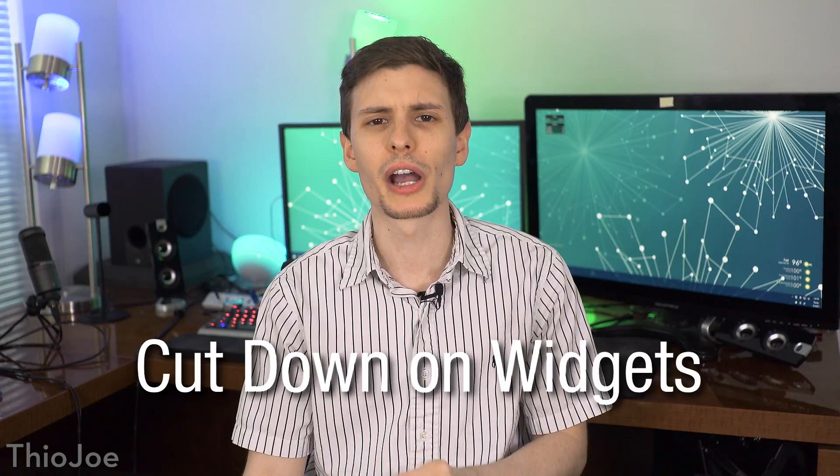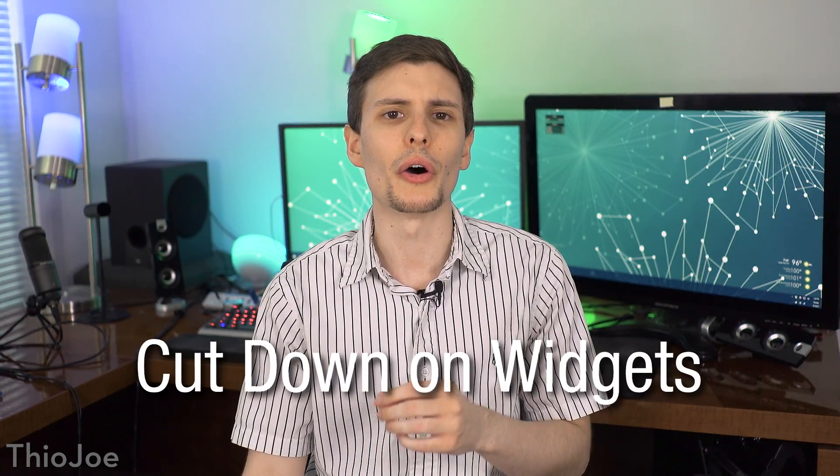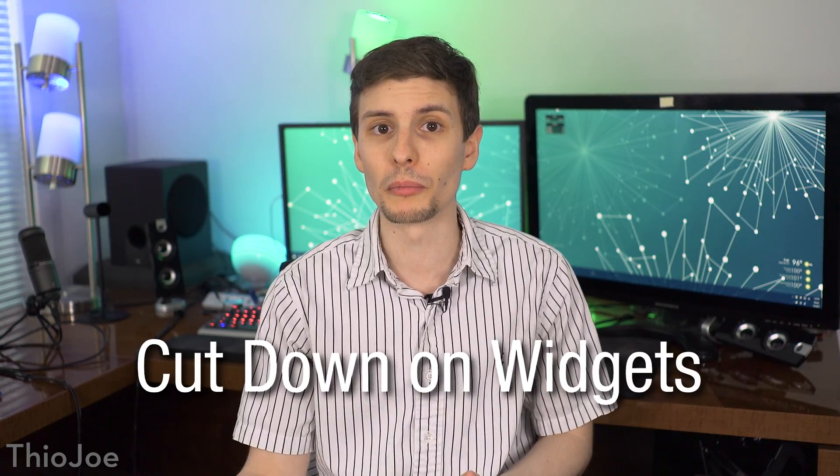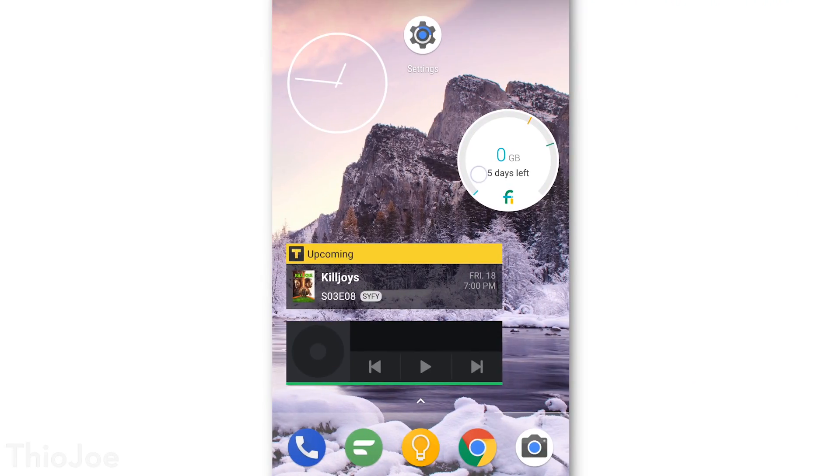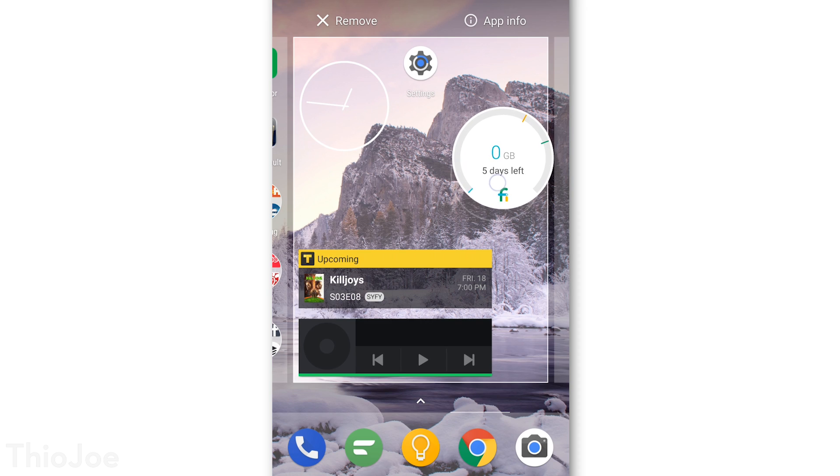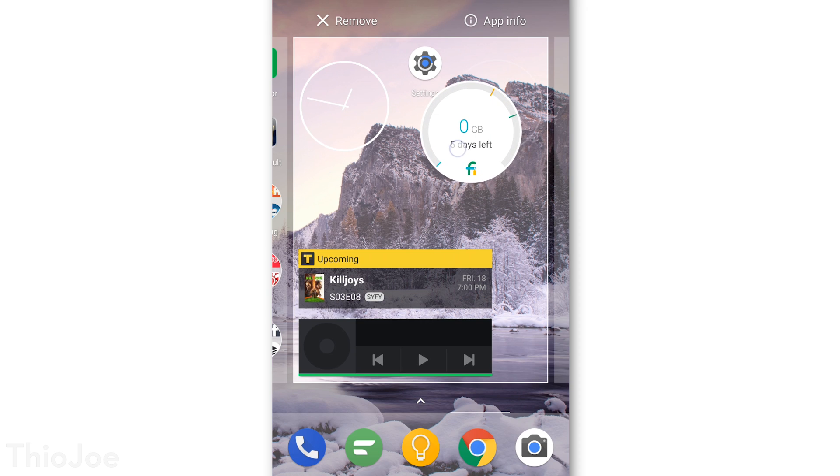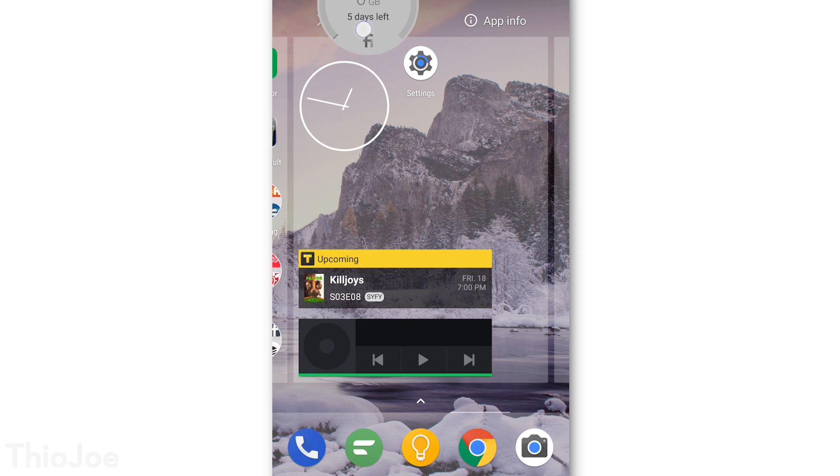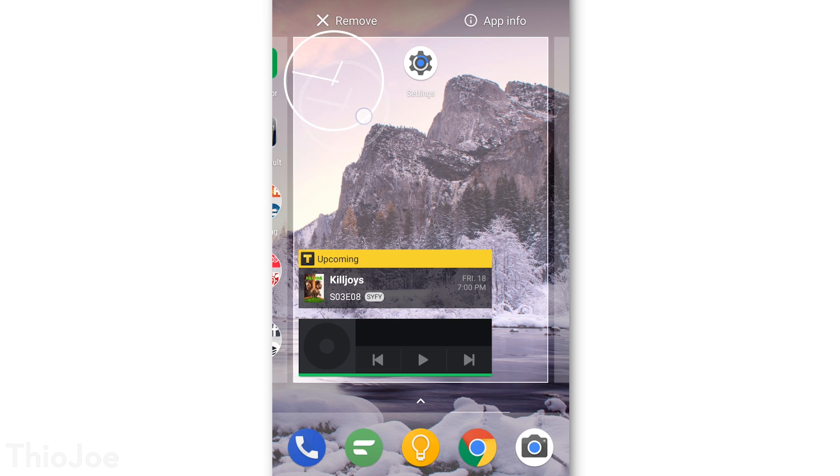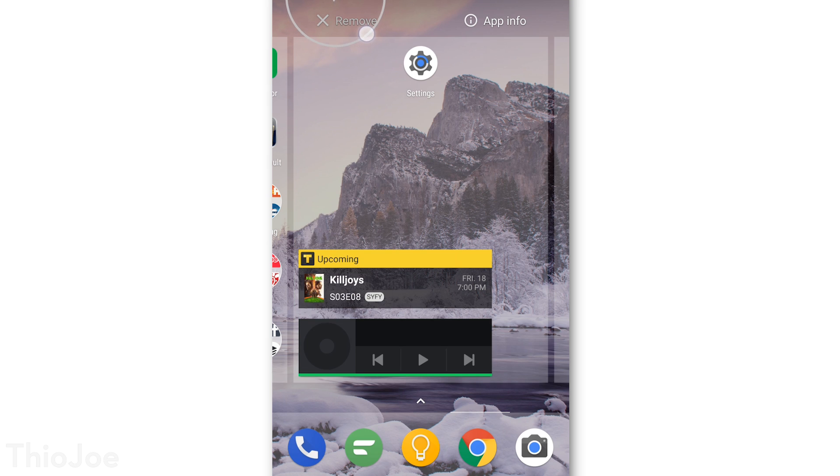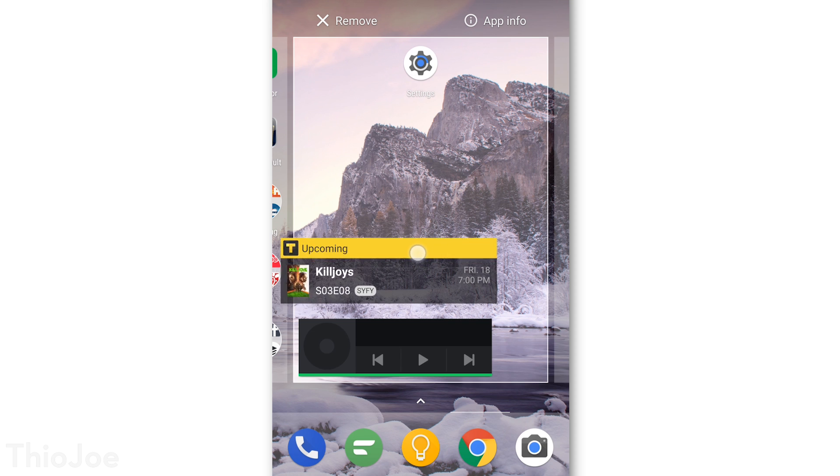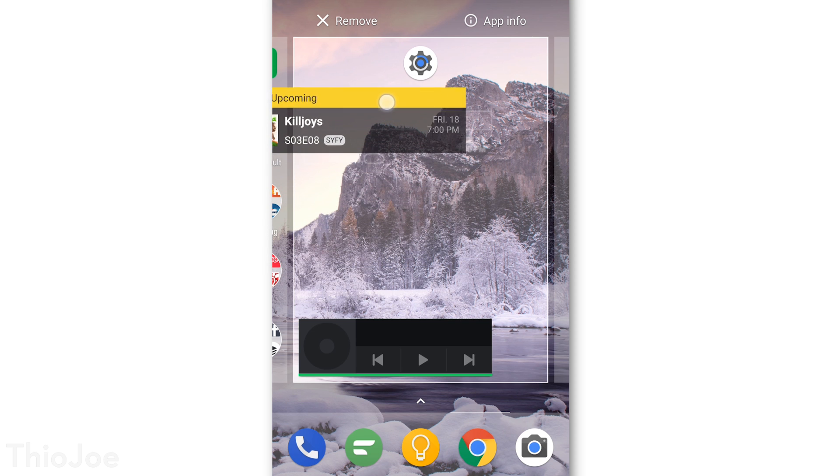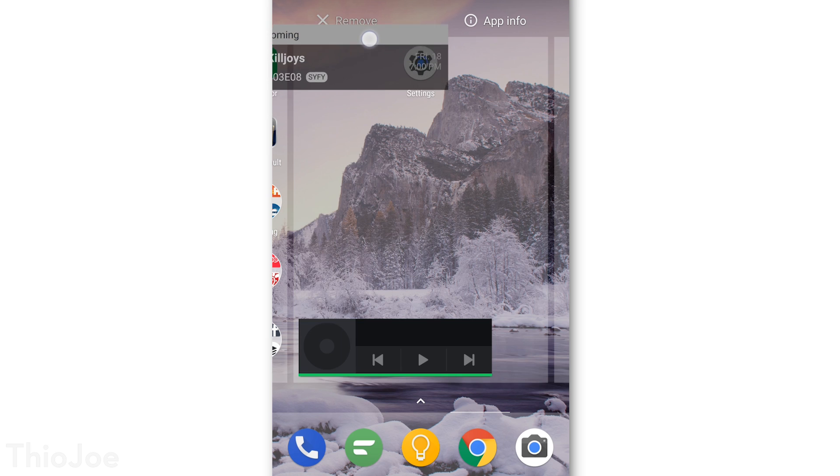Ok, moving on. This next one is much simpler than the previous ones, and that is to consider cutting down on how many widgets you have on your home screen. They are obviously useful, but if you have a ton of them, it could be taking up lots of resources even when you're just at the home screen. Almost as if each app is running simultaneously all the time, even though it's not really how it works, you get the idea.